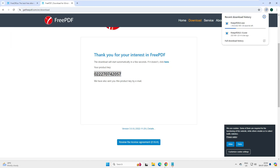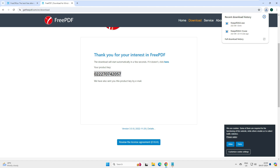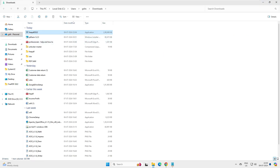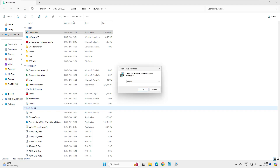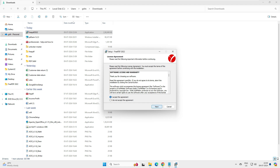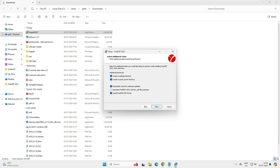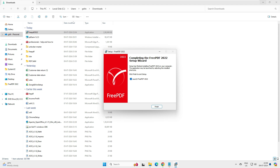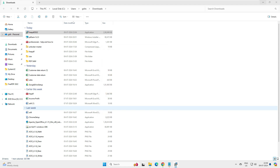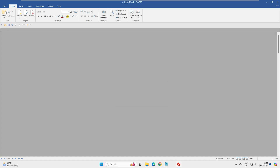The software is now downloading — it's only about 2 MB, so it doesn't take long. Once downloaded, we double-click the installer, accept the UAC prompt, accept the agreement, and click Next through the setup. The installation is very simple — just click Next, Next, and Finish. Once complete, we launch FreePDF.